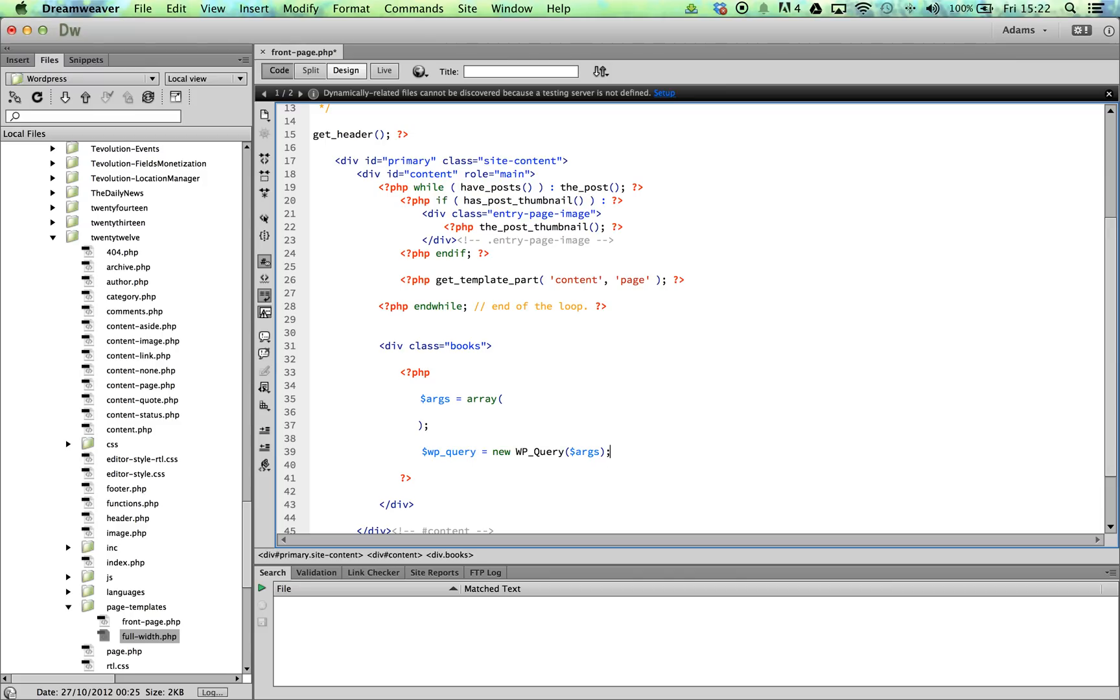Our main aim for this tutorial is to display a range of different books from our pre-set up custom post type. However, before we jump too far ahead of ourselves, let's create the basic fundamentals of a WPQuery loop.